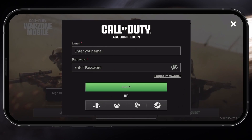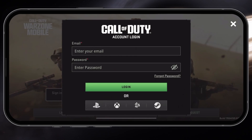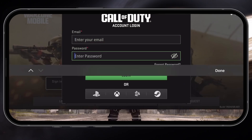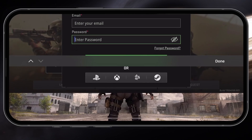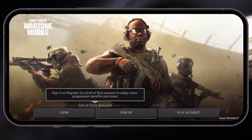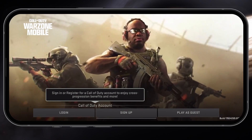Next, while making sure you're using a reliable network connection and the latest version of the game, enter your email address and password before logging in.